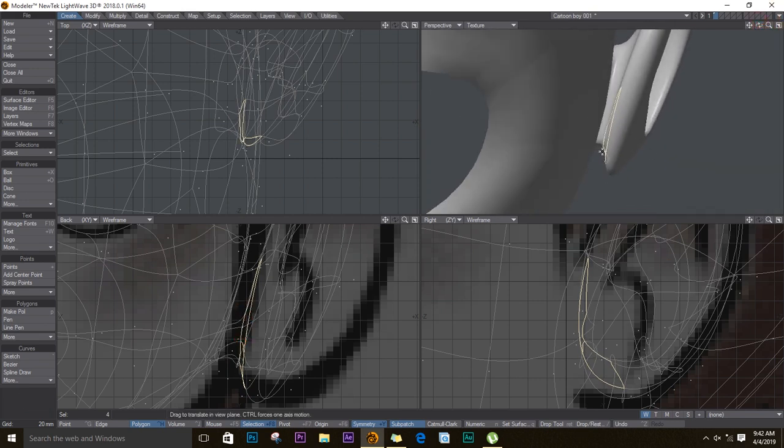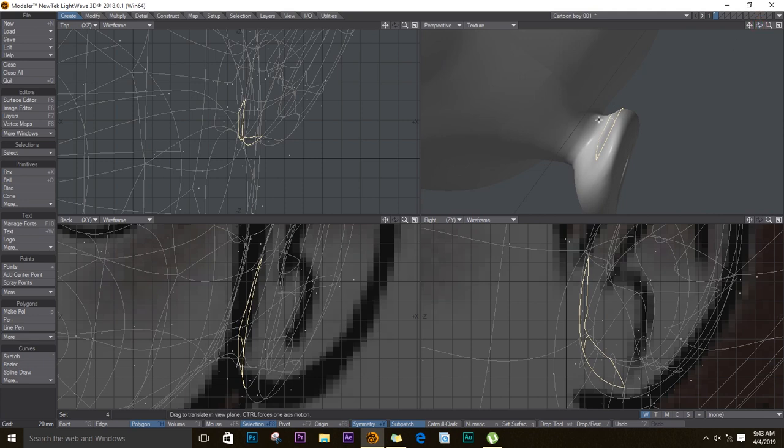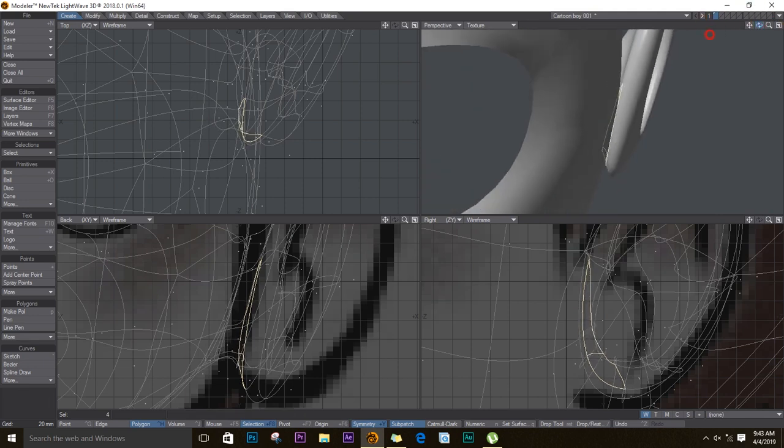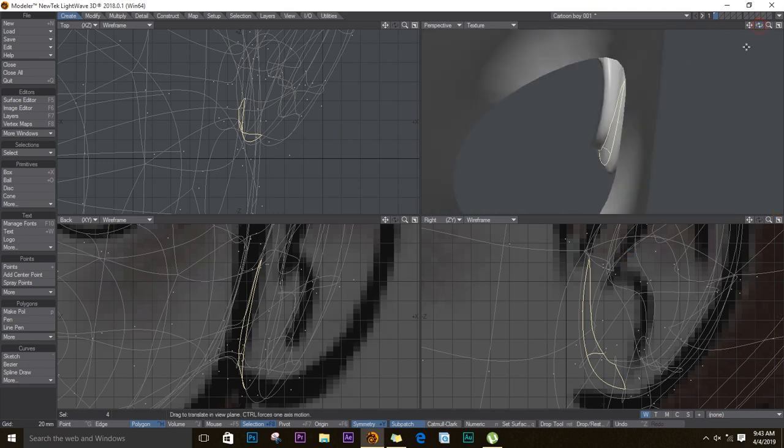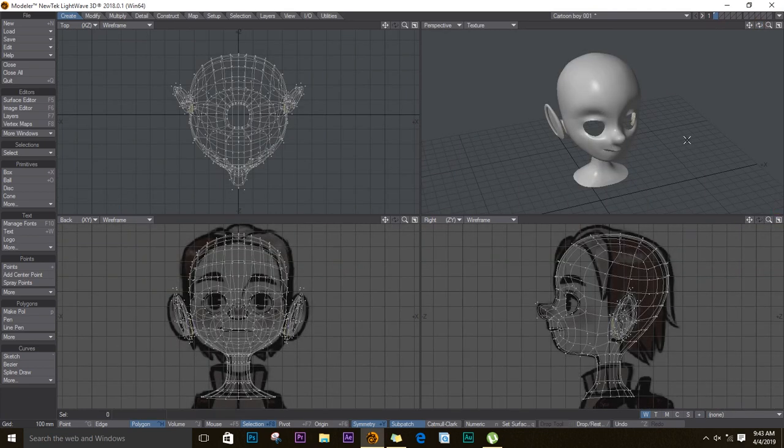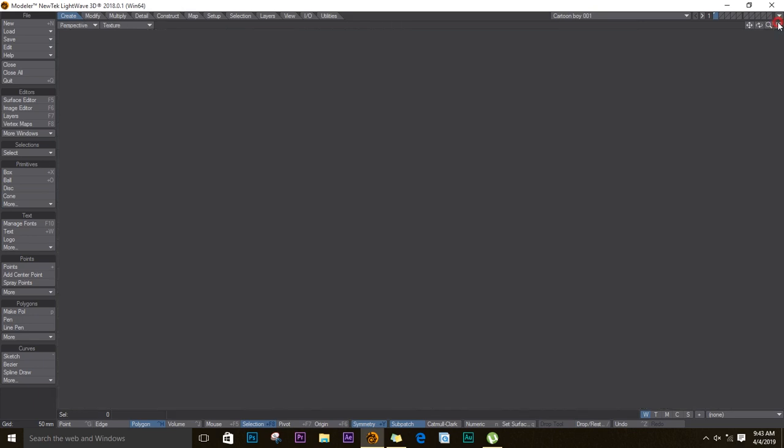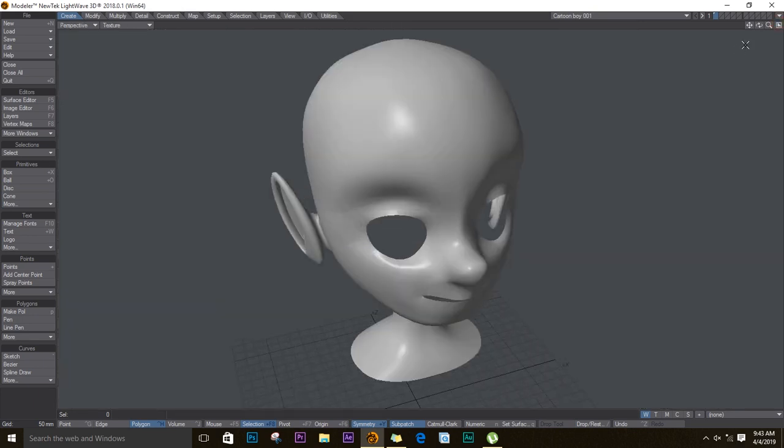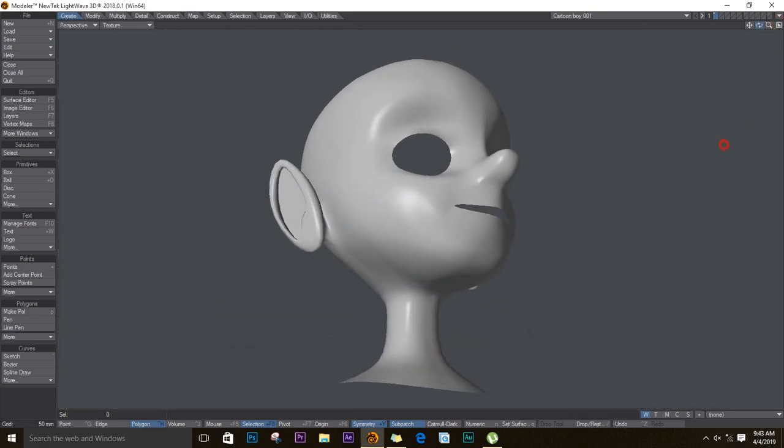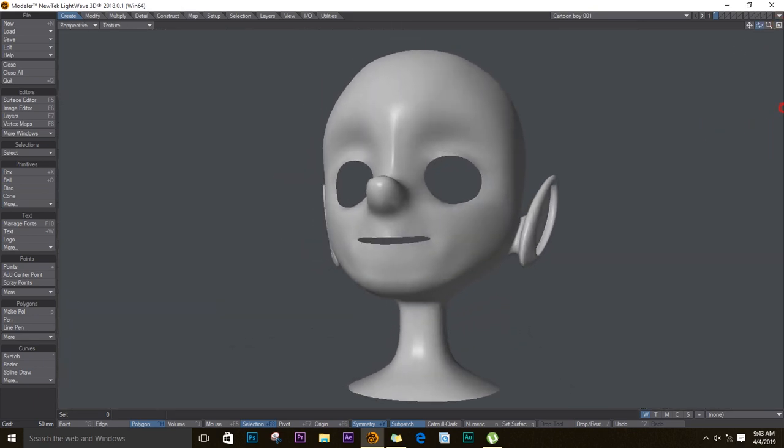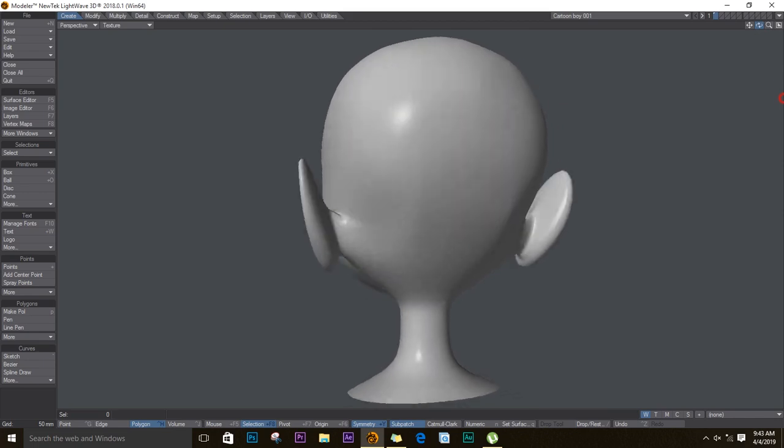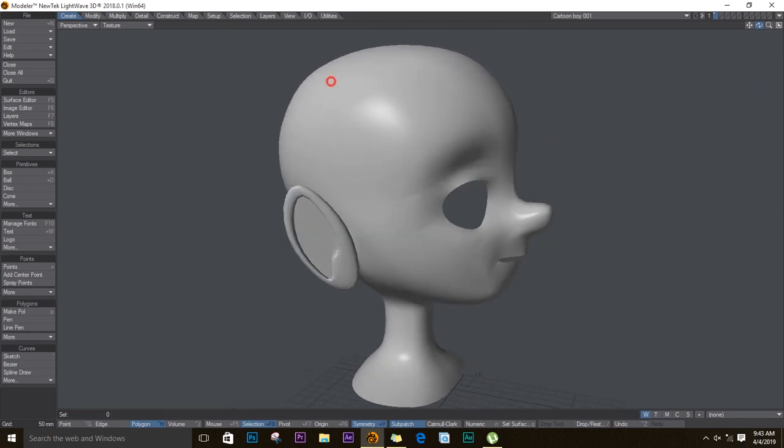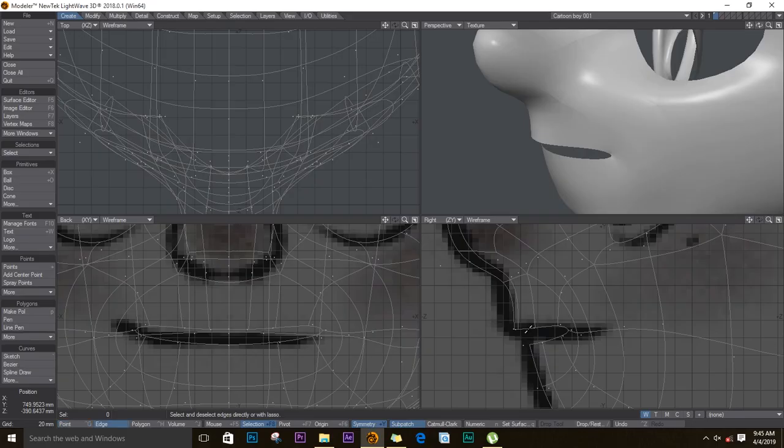If you want, you can actually do this in the 3D view. That looks much, much better now. Looks much, much better.